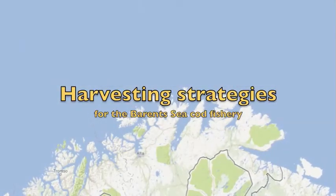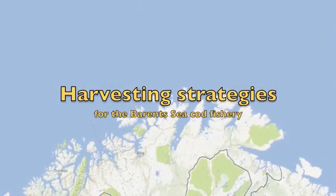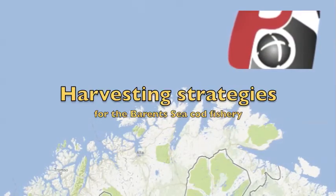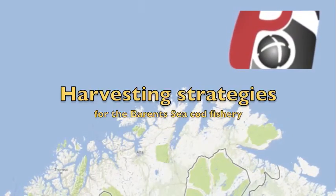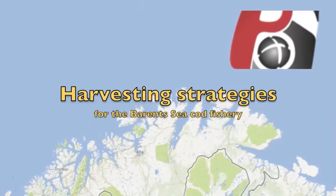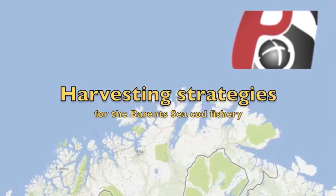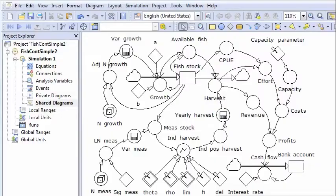In this video you will see how you can use PowerSim Studio and SOPS to analyze harvesting strategy for the cod fisheries in the Barents Sea.